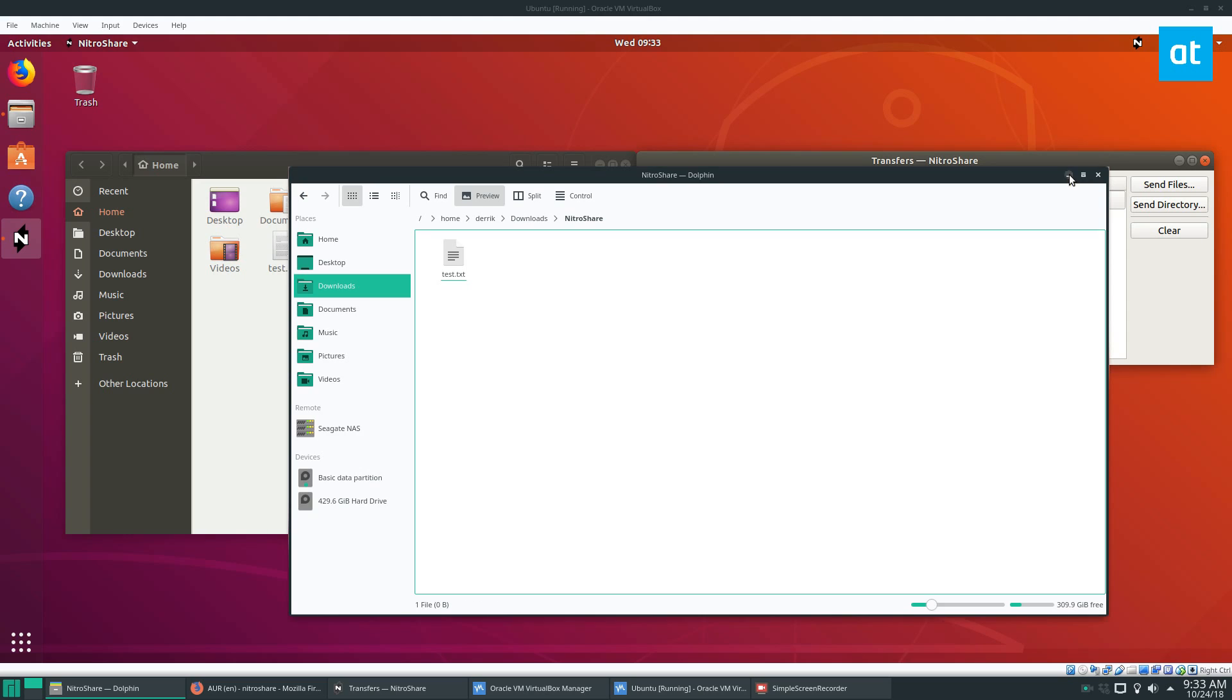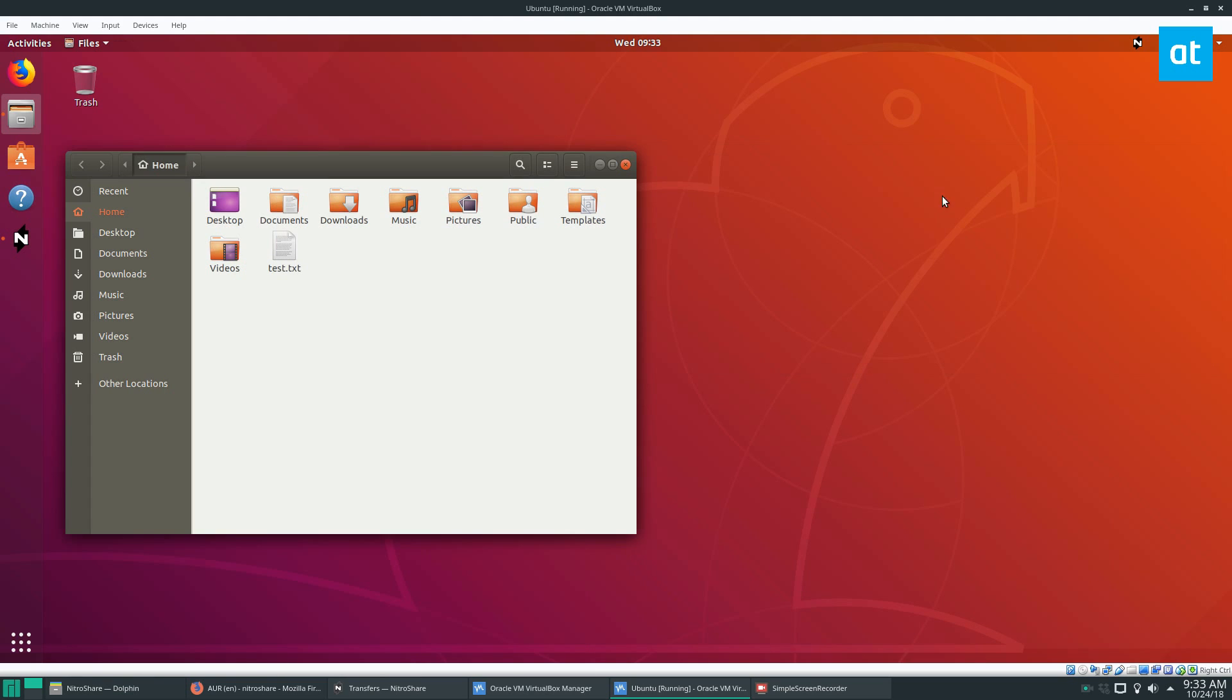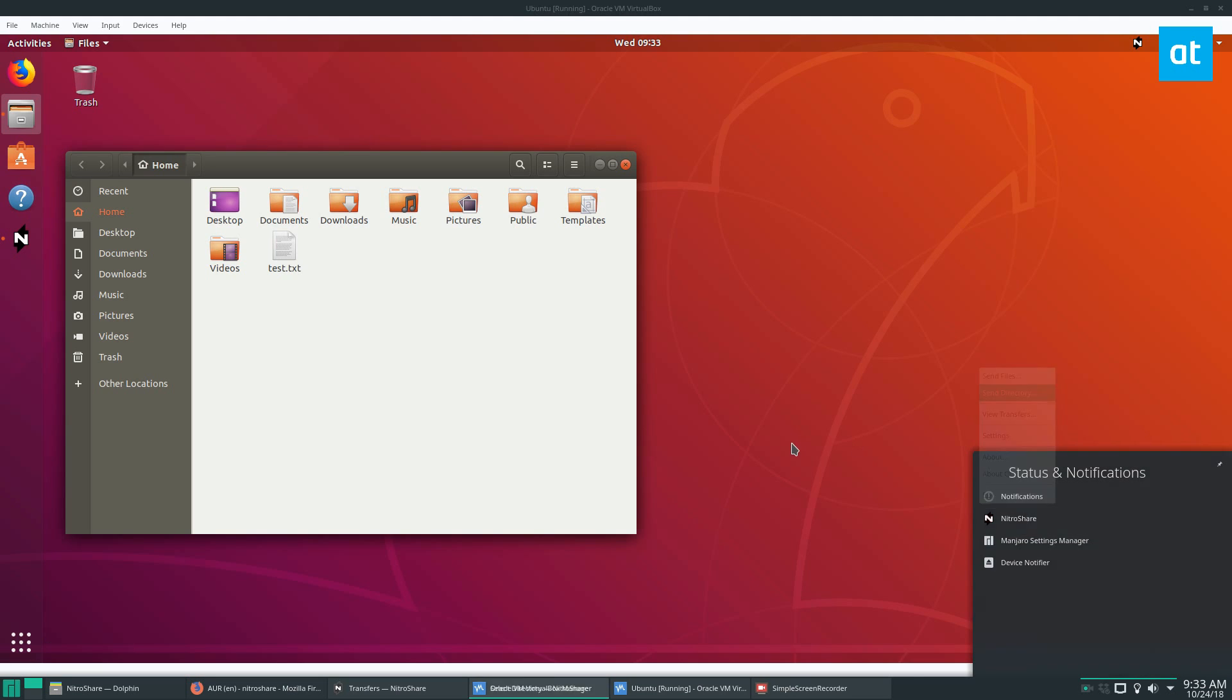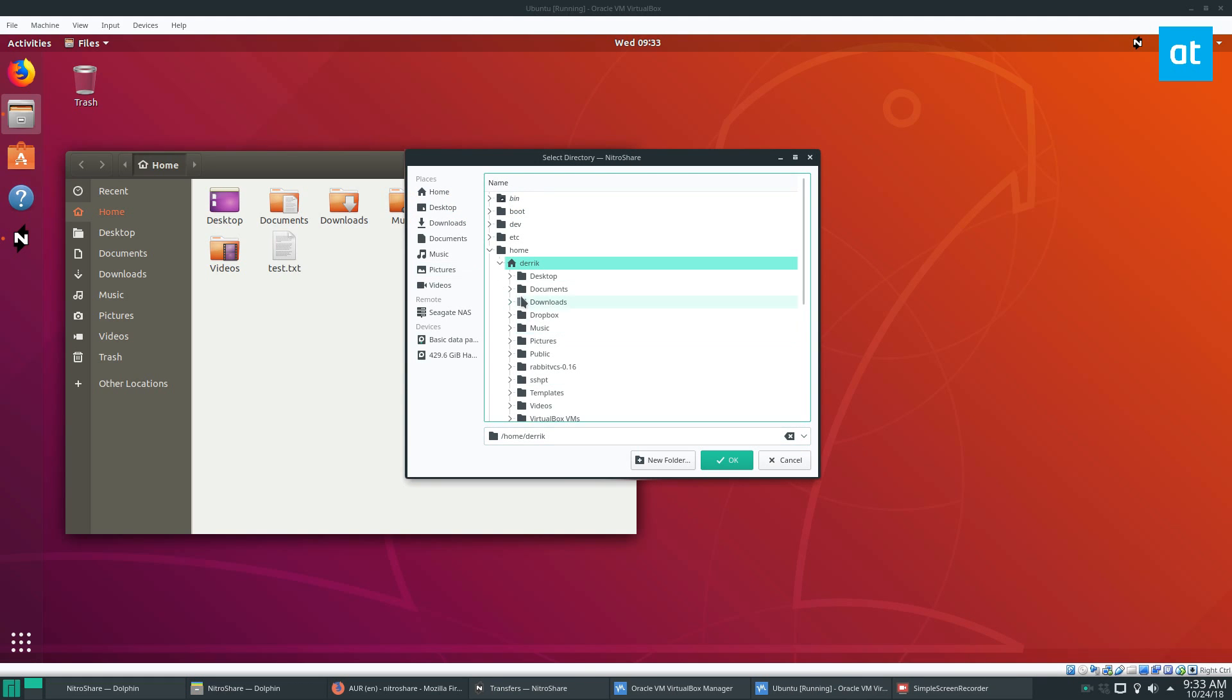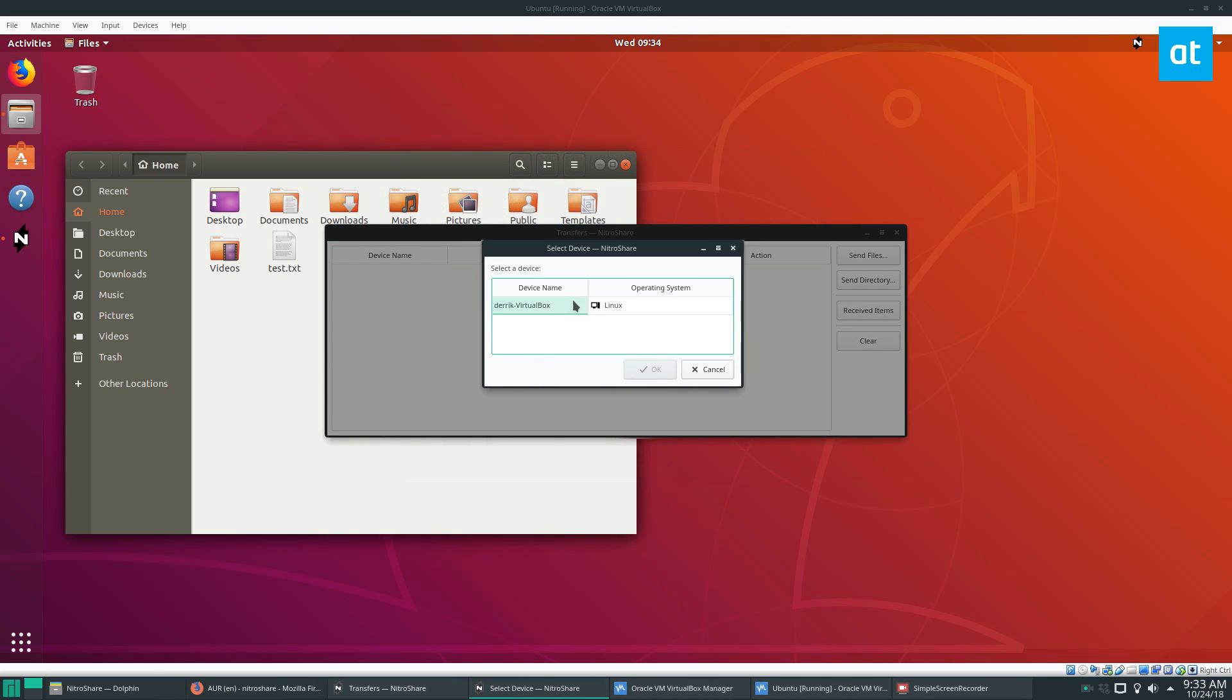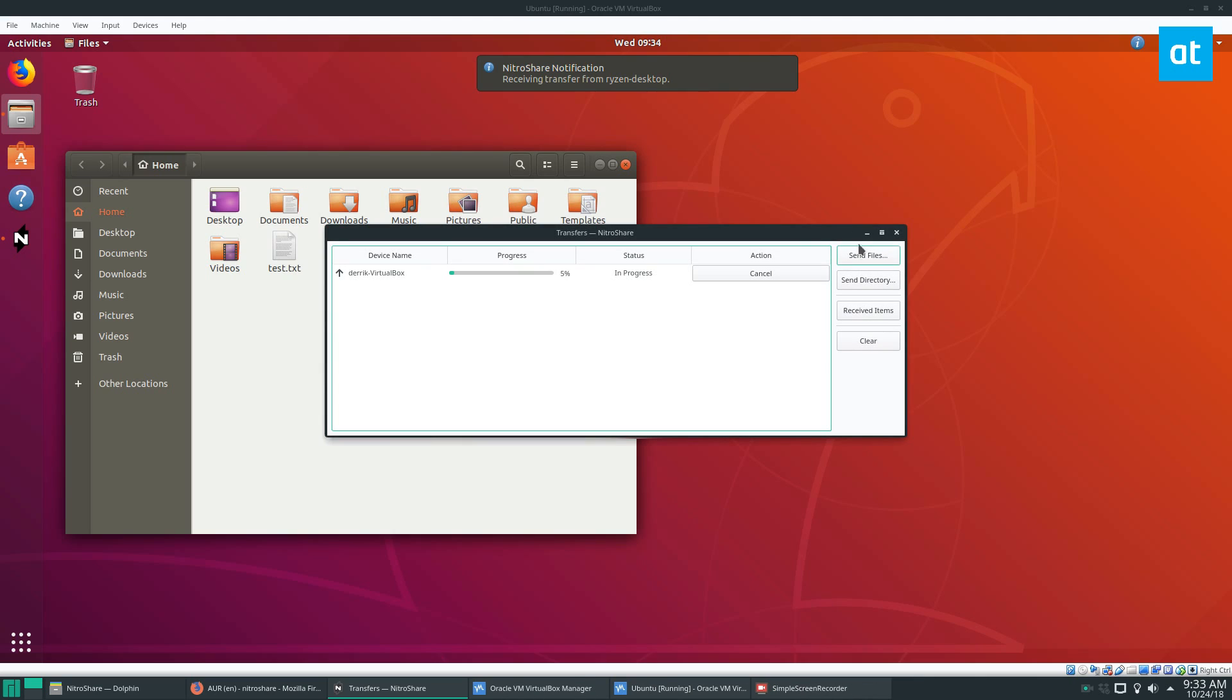Now if I want to send it the other way through, and maybe I want to send a directory from my folder over here to the virtual machine, I can go to send directory. I can go to the folder, let's say I want to send my pictures, my wallpaper folder. I click OK, select the VM, click OK, it's going to be sending 300 and some wallpaper files.